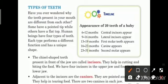Some teeth have a pointed tip while others have a flat top. Kuch teeth ki top pointed hoti hai, yaani nukili, aur baaki ki top flat hoti hai, yaani chapti. Human beings have 4 types of teeth. Each type performs a different function and has a unique shape. Hamare mouth mein jo bhi teeth hote hain unke alag-alag functions aur alag-alag shapes hote hain.